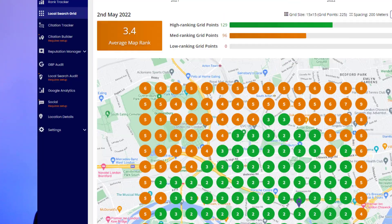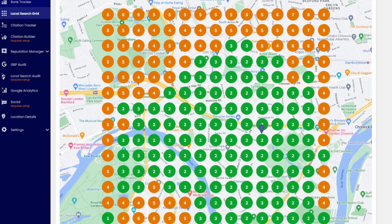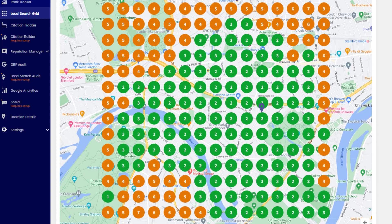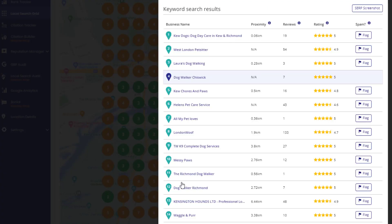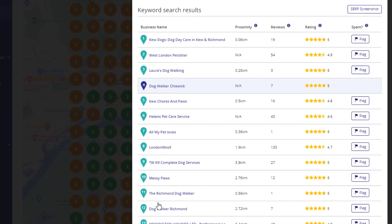Learning how to track your rankings effectively and accurately across Google Maps will enable you to precisely understand how well you are doing and where you can improve. This is what we're going to cover in the next chapters.